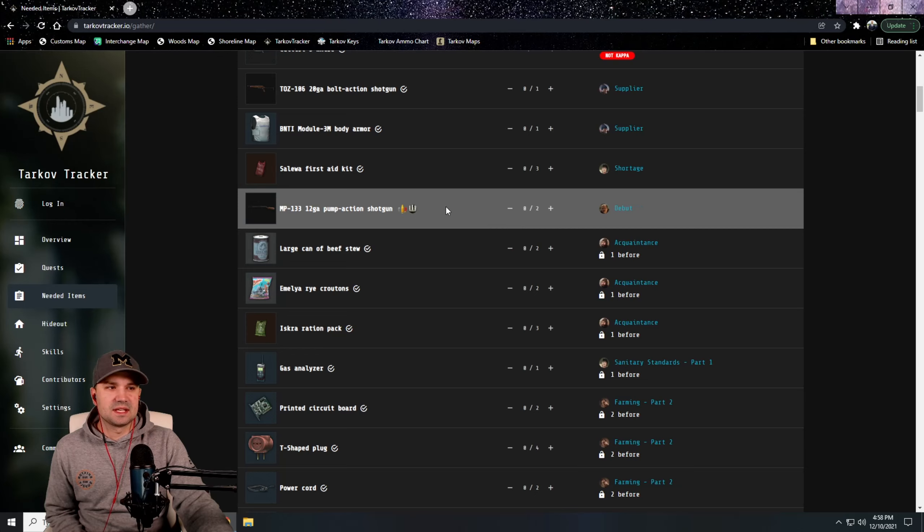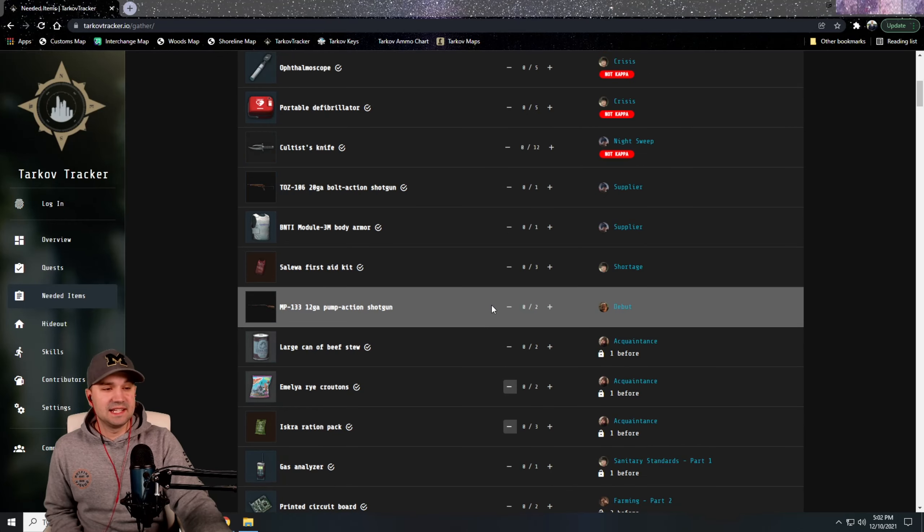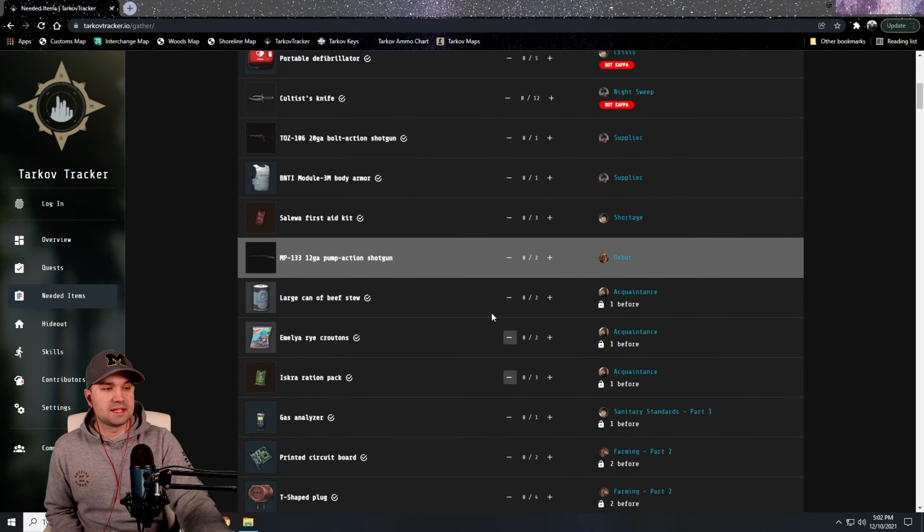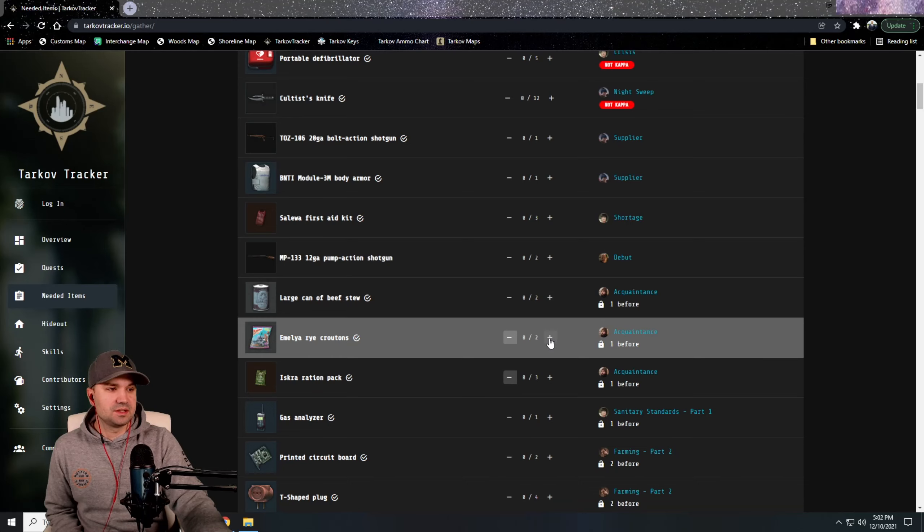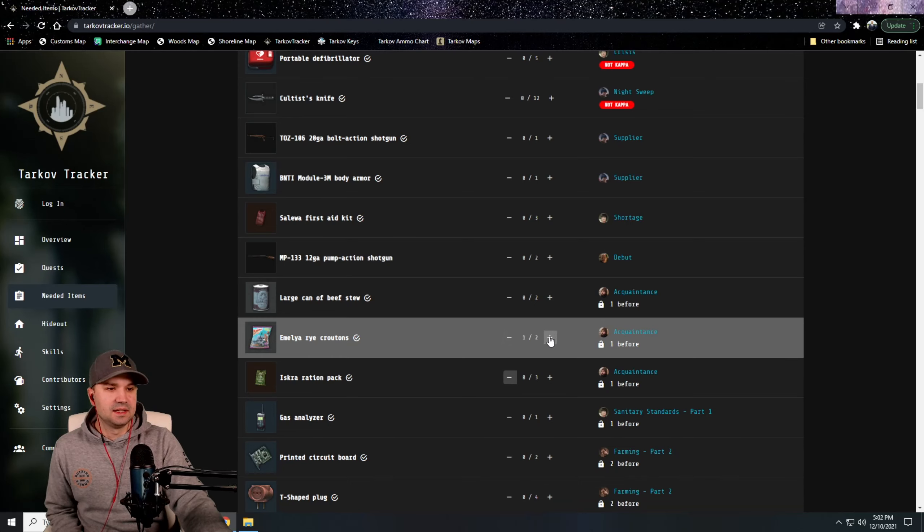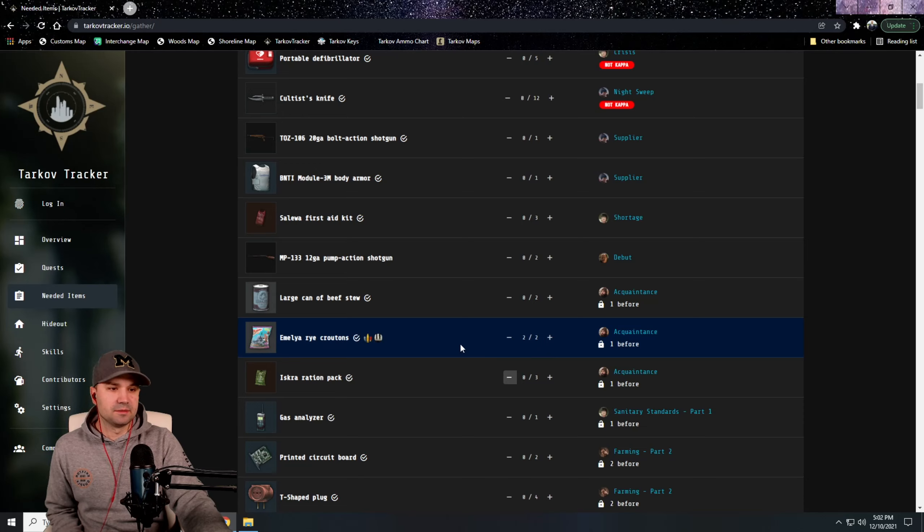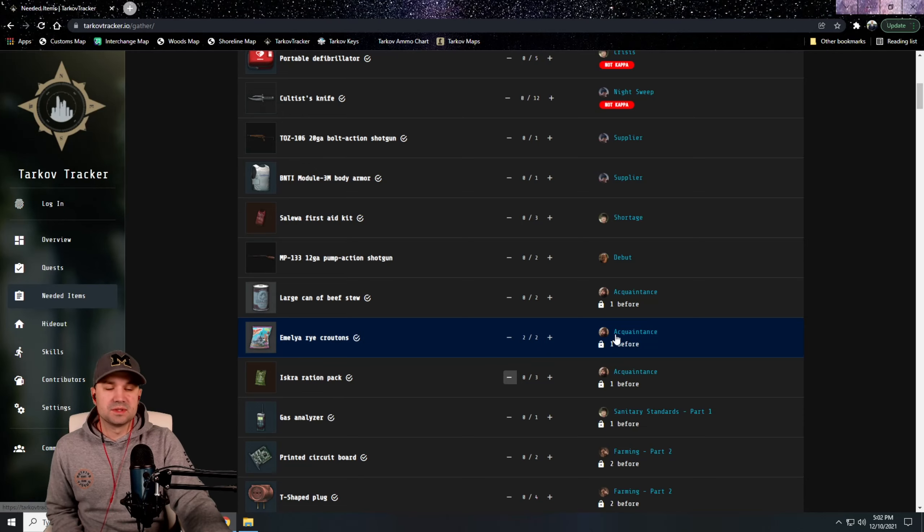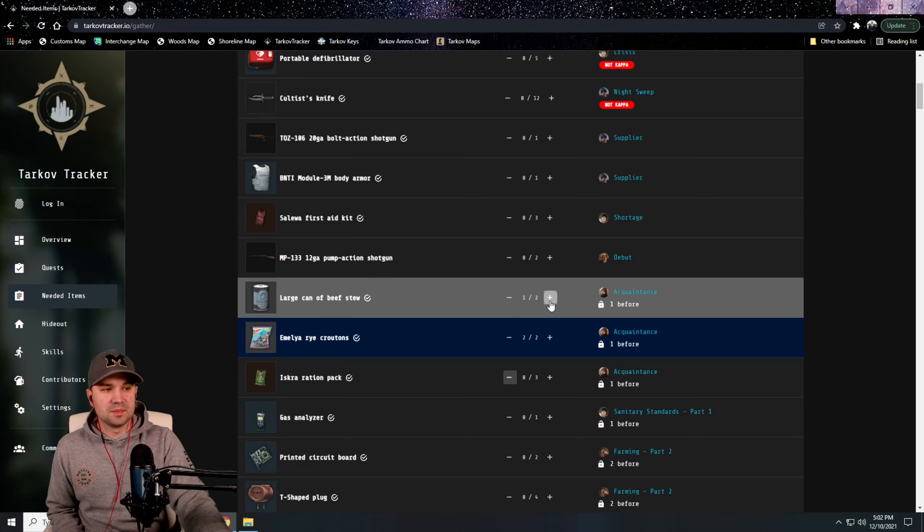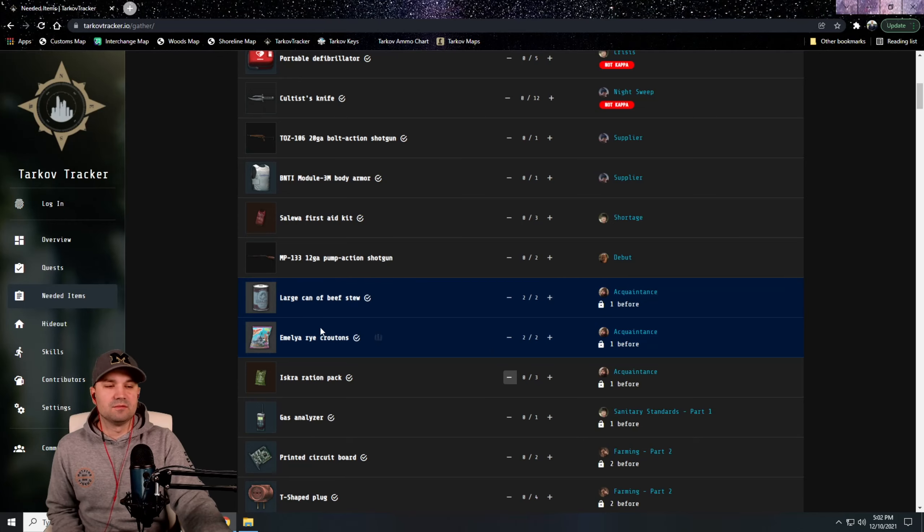As you find these items and you store them in your hideout until you get to these tasks, you can just click on these plus and minus and it adds it. So say you found two Alyonka Rye Croutons, you don't need them anymore, it blues it out, says okay you're done with those. Anything else on here, it helps you keep track of what you need as you go.